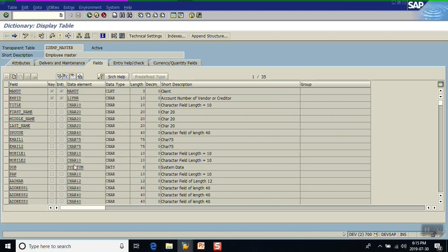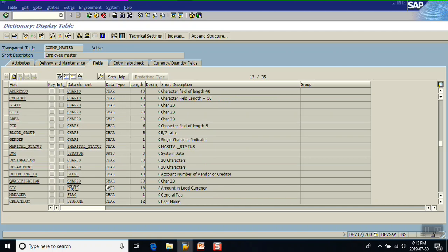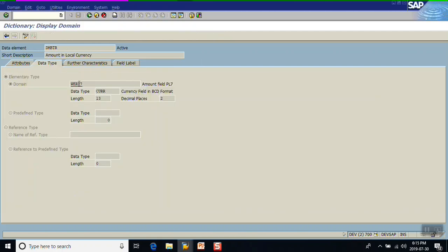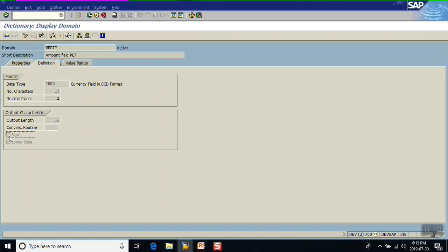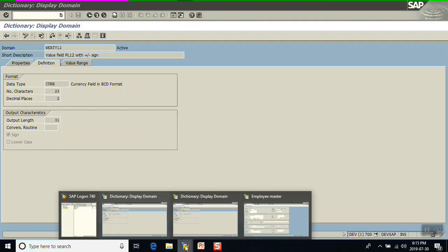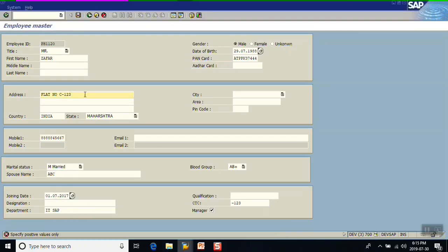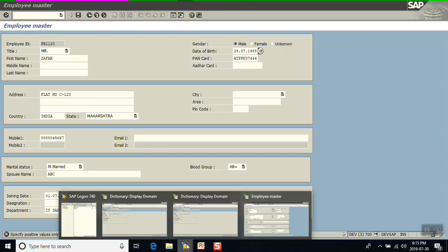Similarly for the amount field, the 'sign' checkbox should be checked. For example, we have a CTC amount field using domain DMBTL, and here the sign is not checked. So we have to use a domain which allows negative values. There are two methods: either control the upper/lower case and negative sign at the domain level, and the system will store the value accordingly.